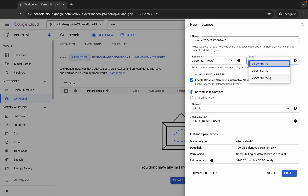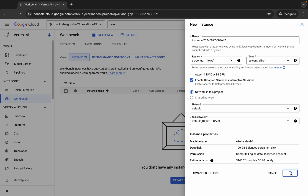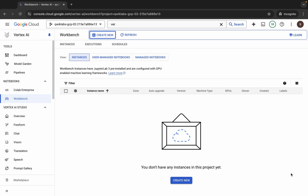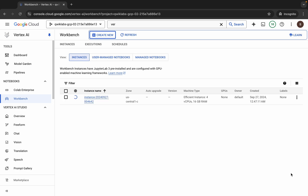Choose according to the lab instruction page. Once done with this, just click on the 'Create' button. Now wait for a couple of minutes — sometimes it might take more than five minutes to create a Jupyter notebook. Don't worry about that, just wait on this page.